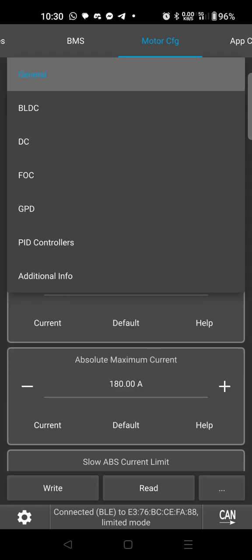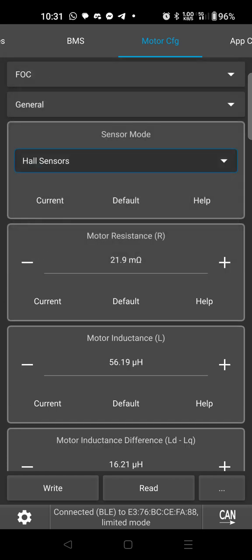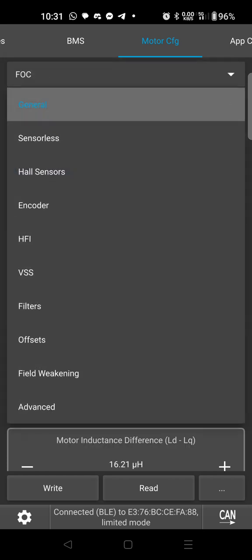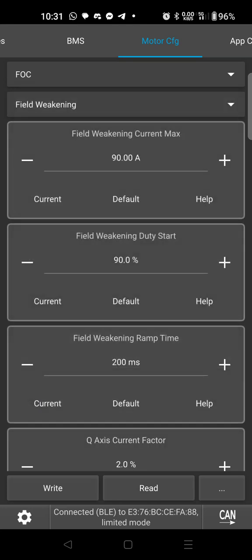I think that's it there. Then we're going to go on the top menu there, the top drop down, and go to FOC. We're going to go to the bottom menu and go to field weakening.